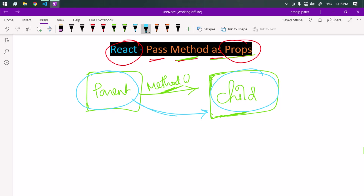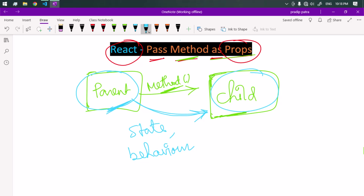This is the way we can pass a method as a prop from the parent to the child component. This approach maintains unidirectional data flow from the parent to the child, which ensures that state and behavior are managed properly at the appropriate component level — in this case, managed at the parent component. That's it for the video, see you in the next one, take care.